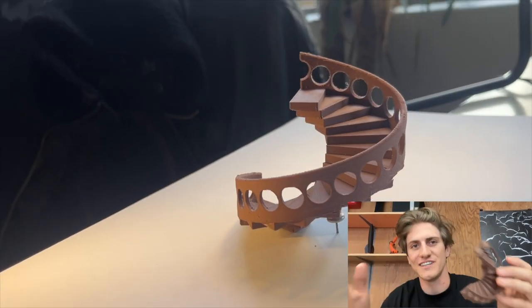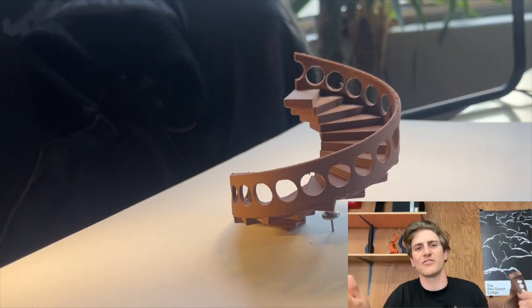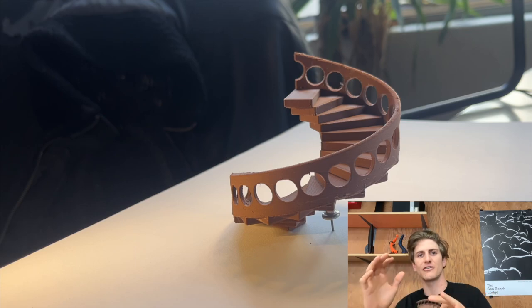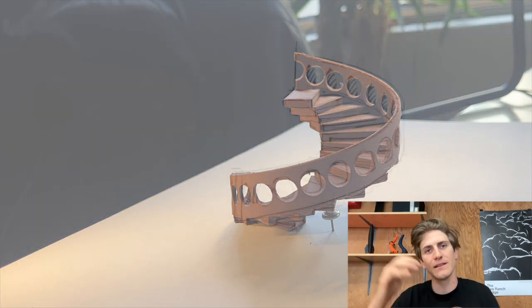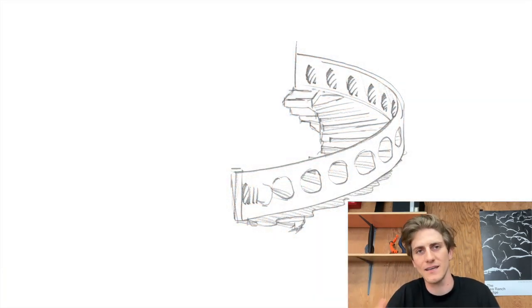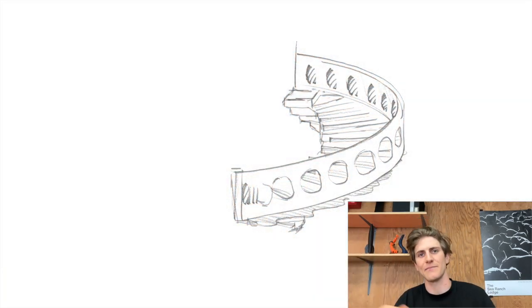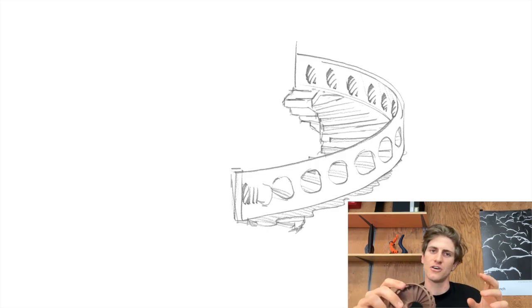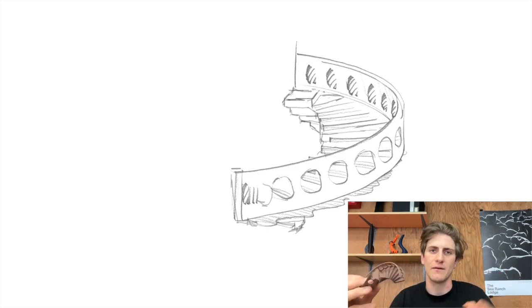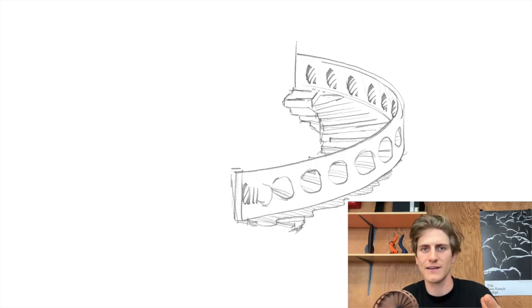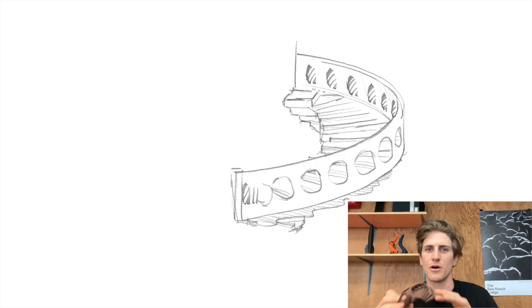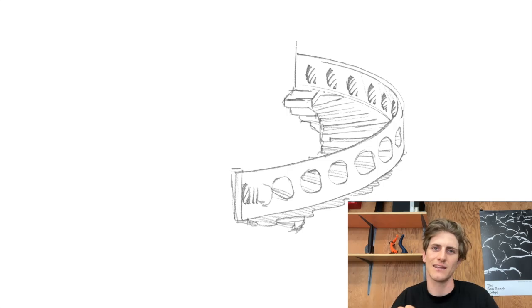As you can see it was pretty easy for me not just to generate a first model but really iterate over it and build up that complexity step by step. And also I was always able to jump back in and do some manual edits to make sure the model is exactly what I need.